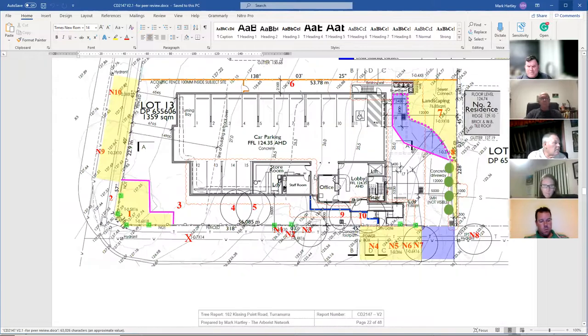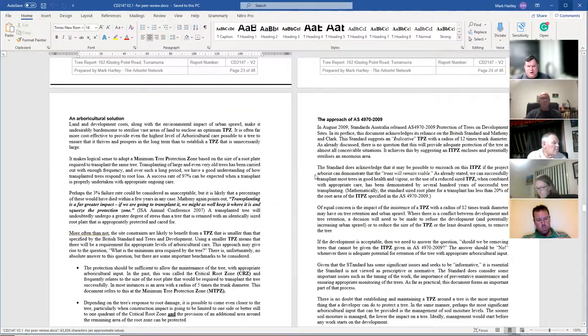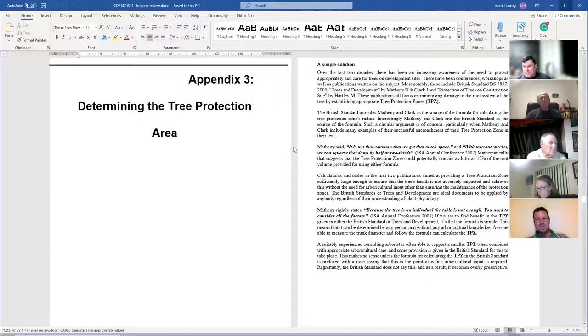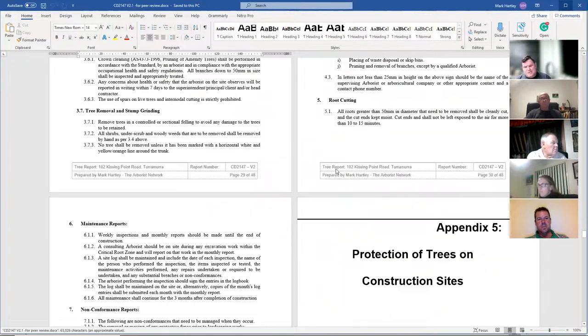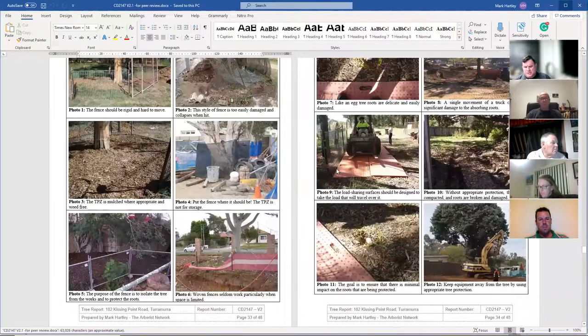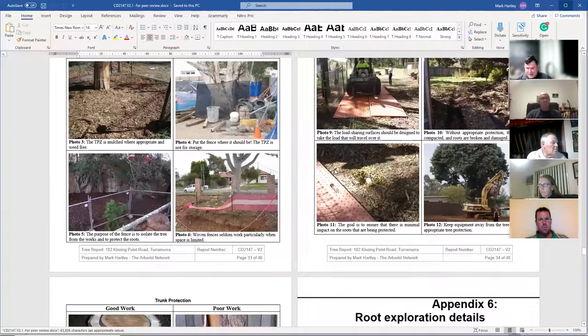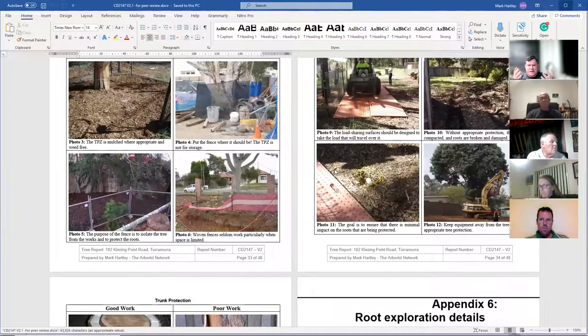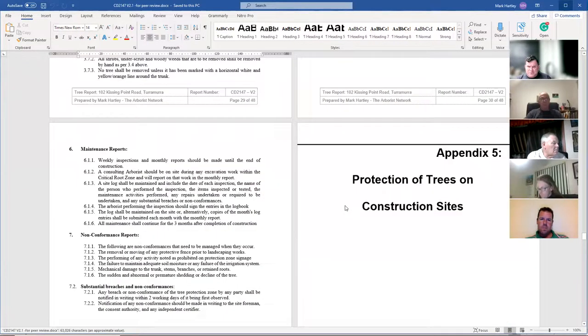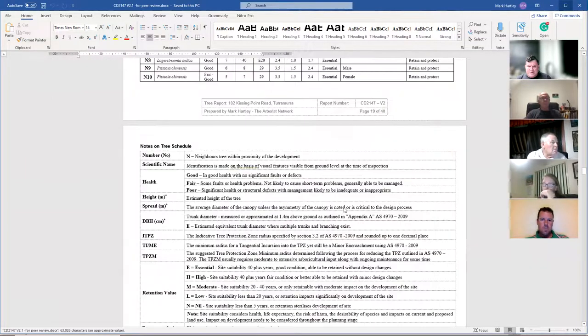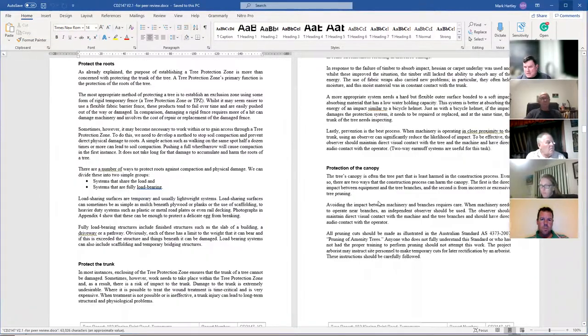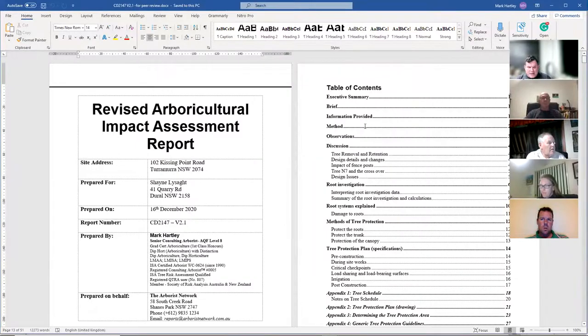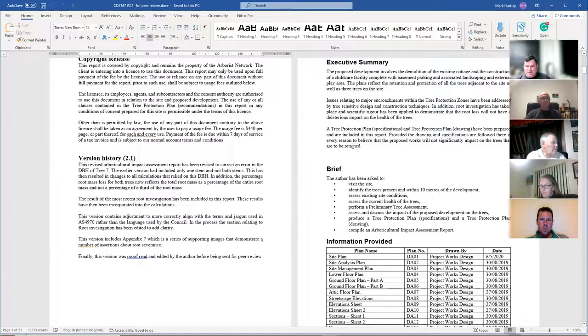The appendix is where you put information that's not essential. I've got a discussion on determining the tree protection zone, generalized tree protection material, illustrations that show good work and bad work. There's nothing wrong with any of that, but it doesn't directly relate to the body of the document. It's helpful information to add, so it doesn't go in that first bit. The first bit sticks purely with the scientific process.